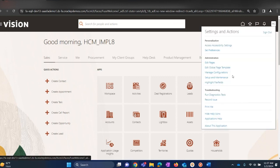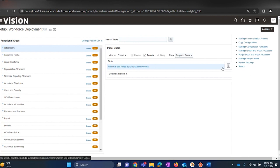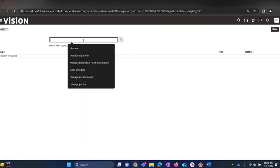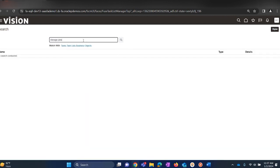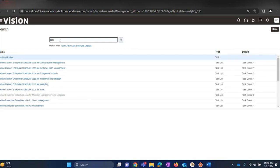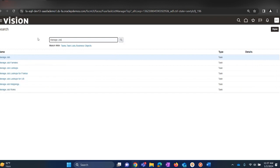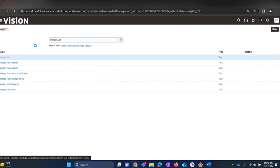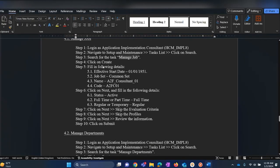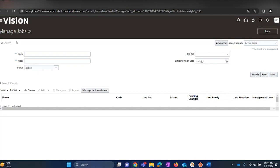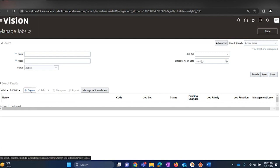Navigate to Setup and Maintenance. Navigate to Search, type in 'Manage Jobs', and search for the task manager and click on that particular task. It will take you to the Manage Jobs page where we will be creating jobs.